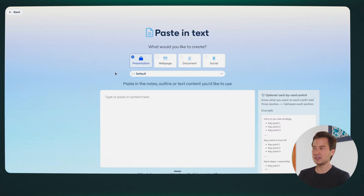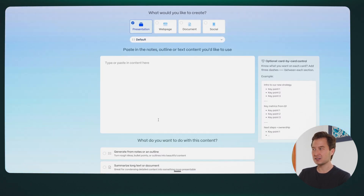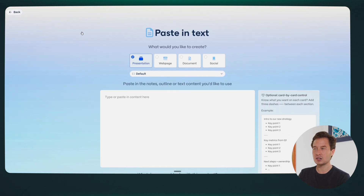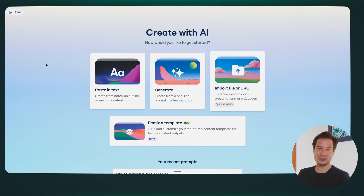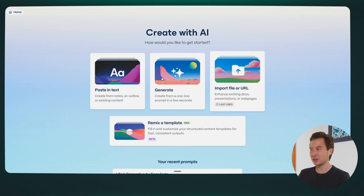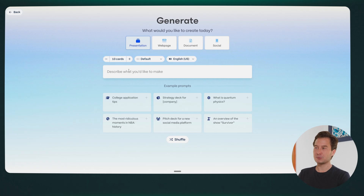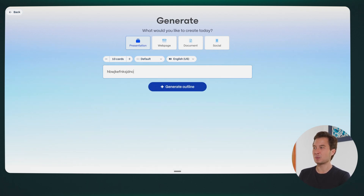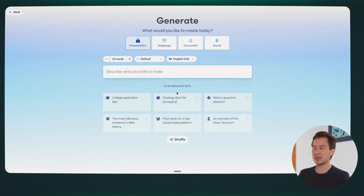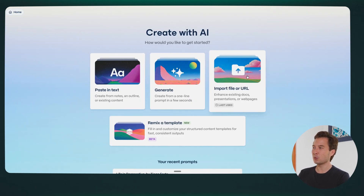In that case, you'll want to click 'paste in text' and copy-paste the content as the starting point for your slides. In other cases you don't have existing content — you may just have an idea or some random thoughts. In that case you can click 'generate,' starting more from a blank slate, and just type into the box and it will create an outline for you. The third option is to import a file — a document, an existing presentation, or a web page. In this case, I want the course to directly reflect the content of my book.